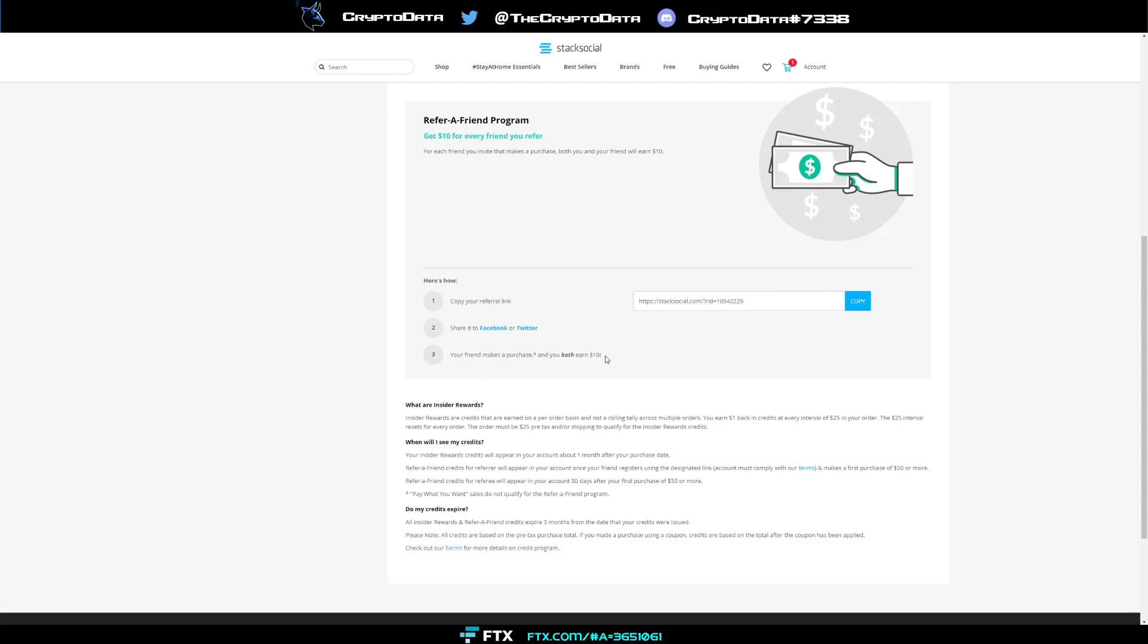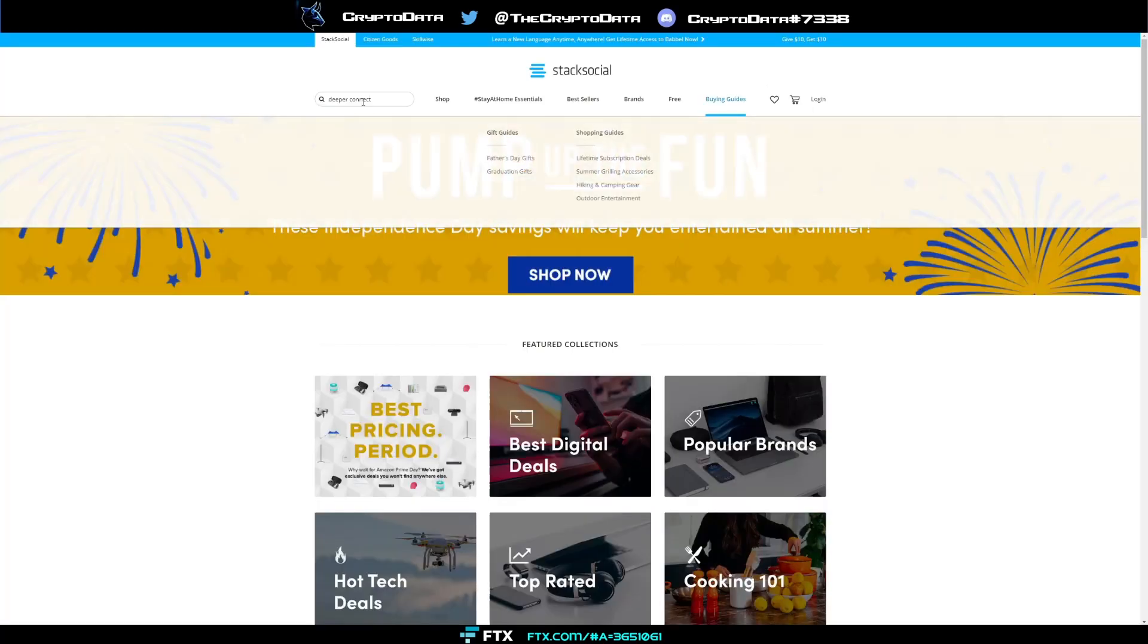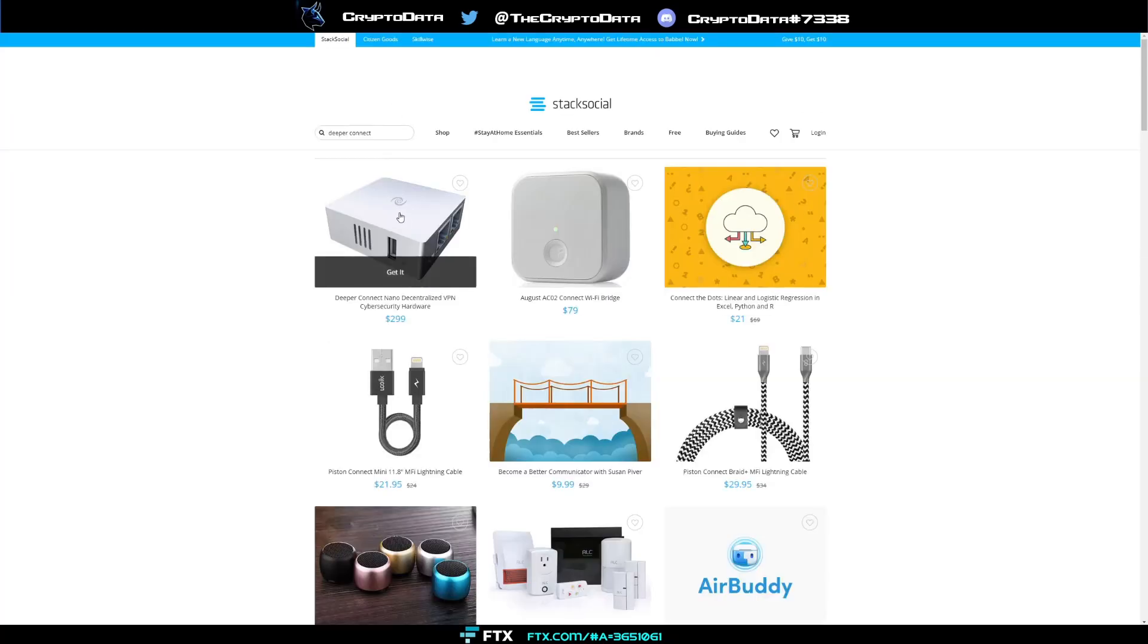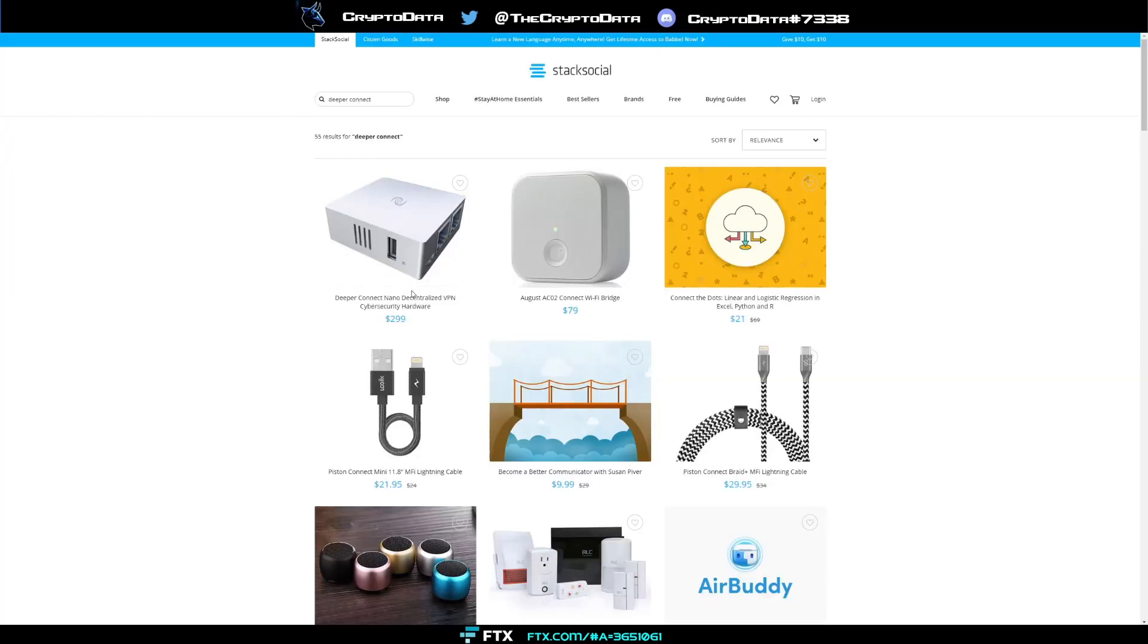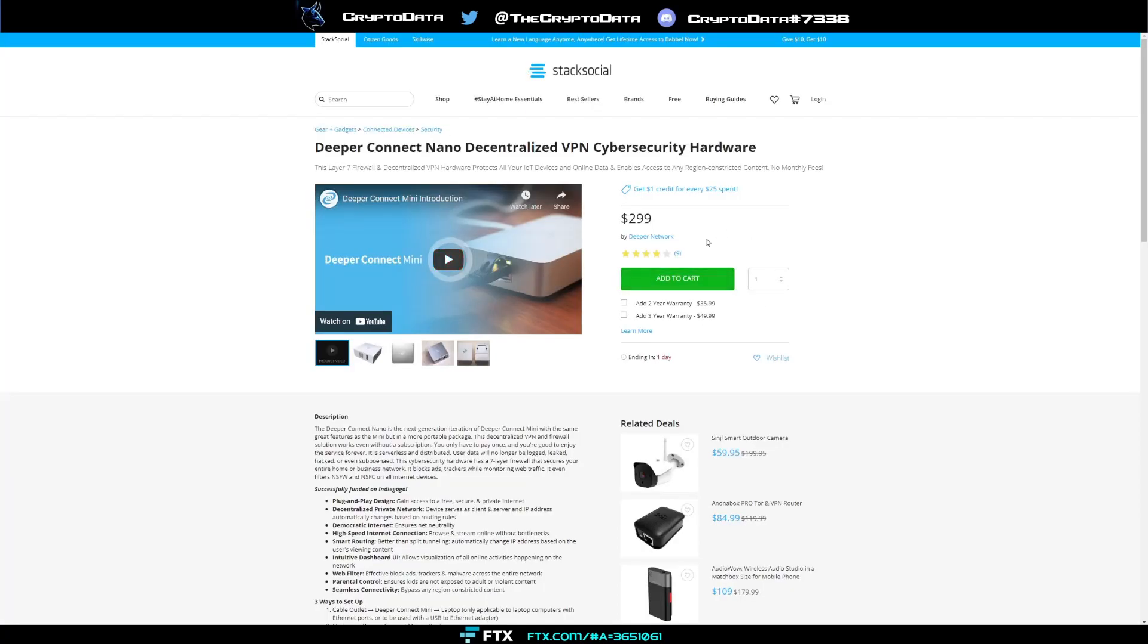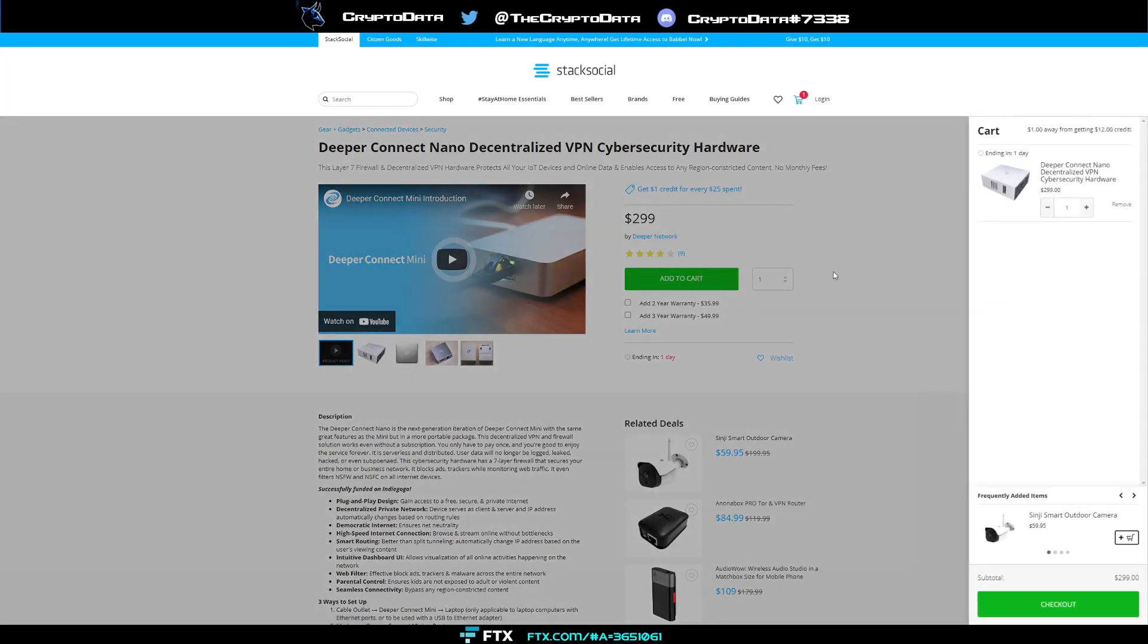All you have to do is click the link and then you'll come up to the website here. Just type in Deeper Connect on their website and then hit enter, and you'll see the first link is a Deeper Connect Nano. Now this device is still available. I have purchased some. All you have to do is add it to your cart, so we'll go and add one here.